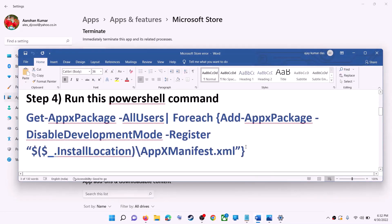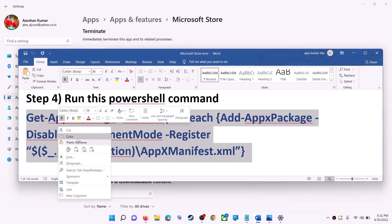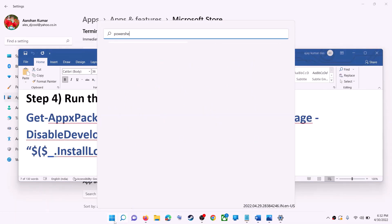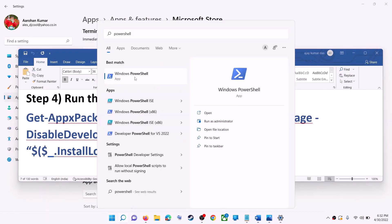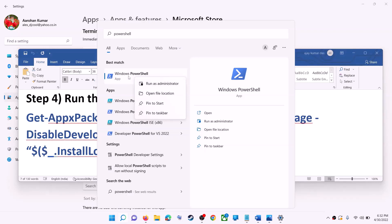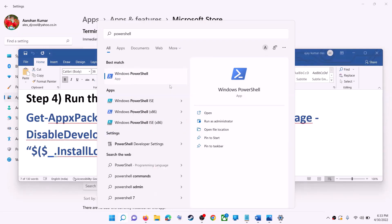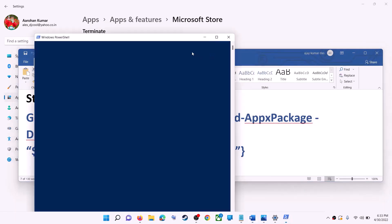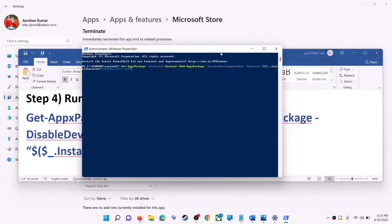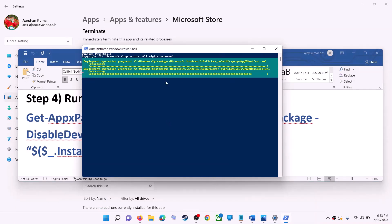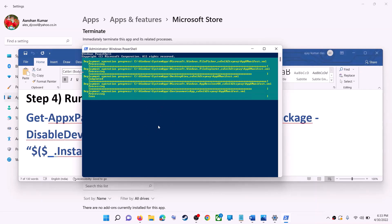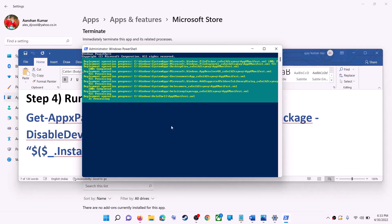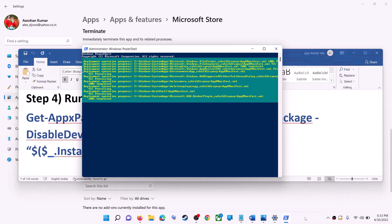If you're still receiving the error, run a PowerShell command provided in the video description. Type 'PowerShell' in the Windows search box, right-click on Windows PowerShell, and click on Run as Administrator. Click Yes to allow. Paste the command, hit Enter, and let the process complete. You may see some errors in red — just ignore them and let the process finish.